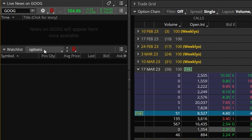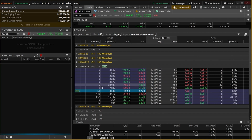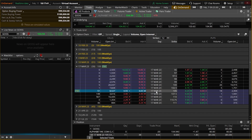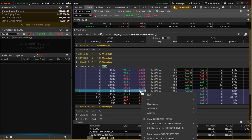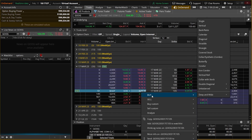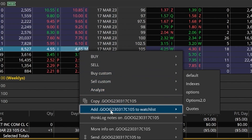In order to add those option symbols, I'm going to come back over to the option chain — in this case we're going to leave it on the Google option chain. Let's say I wanted to add the 105 call, the one that we just traded. To do that we're going to come back over here to the left where the current price of that option is, right-click on it, and then in the menu find where it says add that Google option to a watch list.